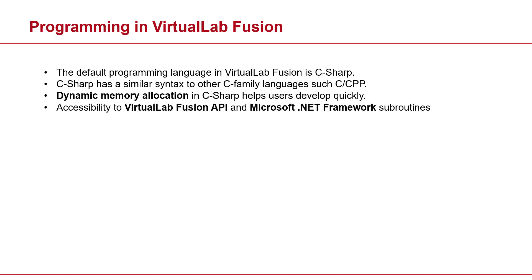You will also have access to VirtualLab Fusion API subroutines and there's also Microsoft .NET framework. You will have everything that you need, and if you need more, you can always of course import your external DLLs.